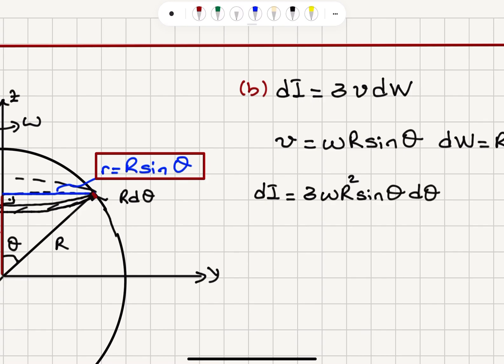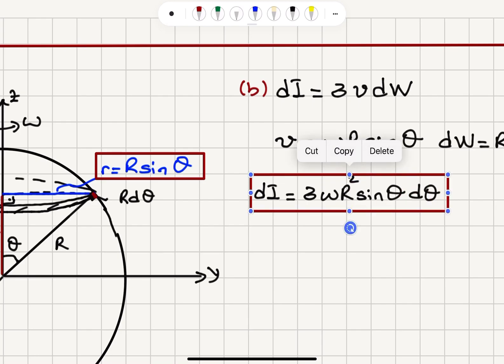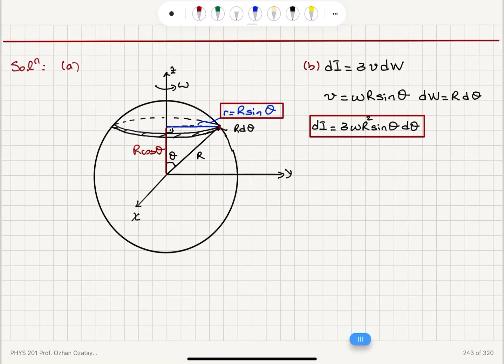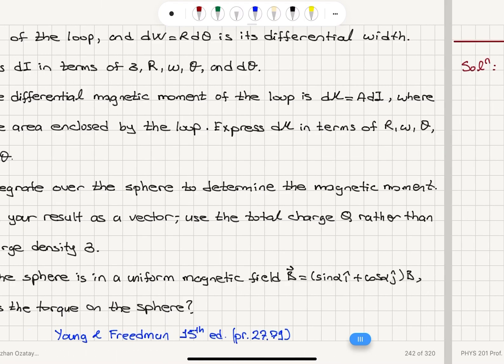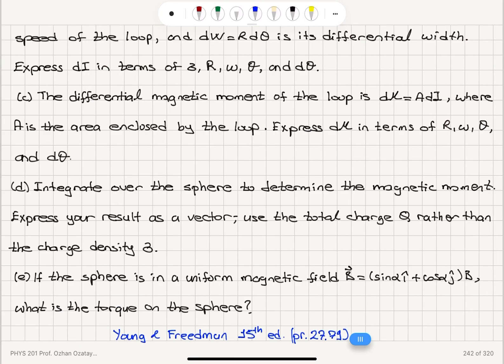That's the current dI written in terms of omega, R, theta, and sigma — we have expressed dI in terms of sigma, R, omega, theta, and d theta.